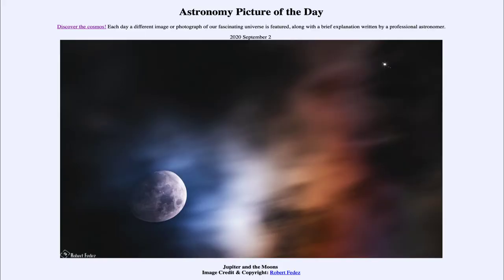Greetings and welcome to the introduction to astronomy. One of the things that I like to do in each of my introductory astronomy classes is to begin the class with the Astronomy Picture of the Day from the NASA website, that is apod.nasa.gov/apod.